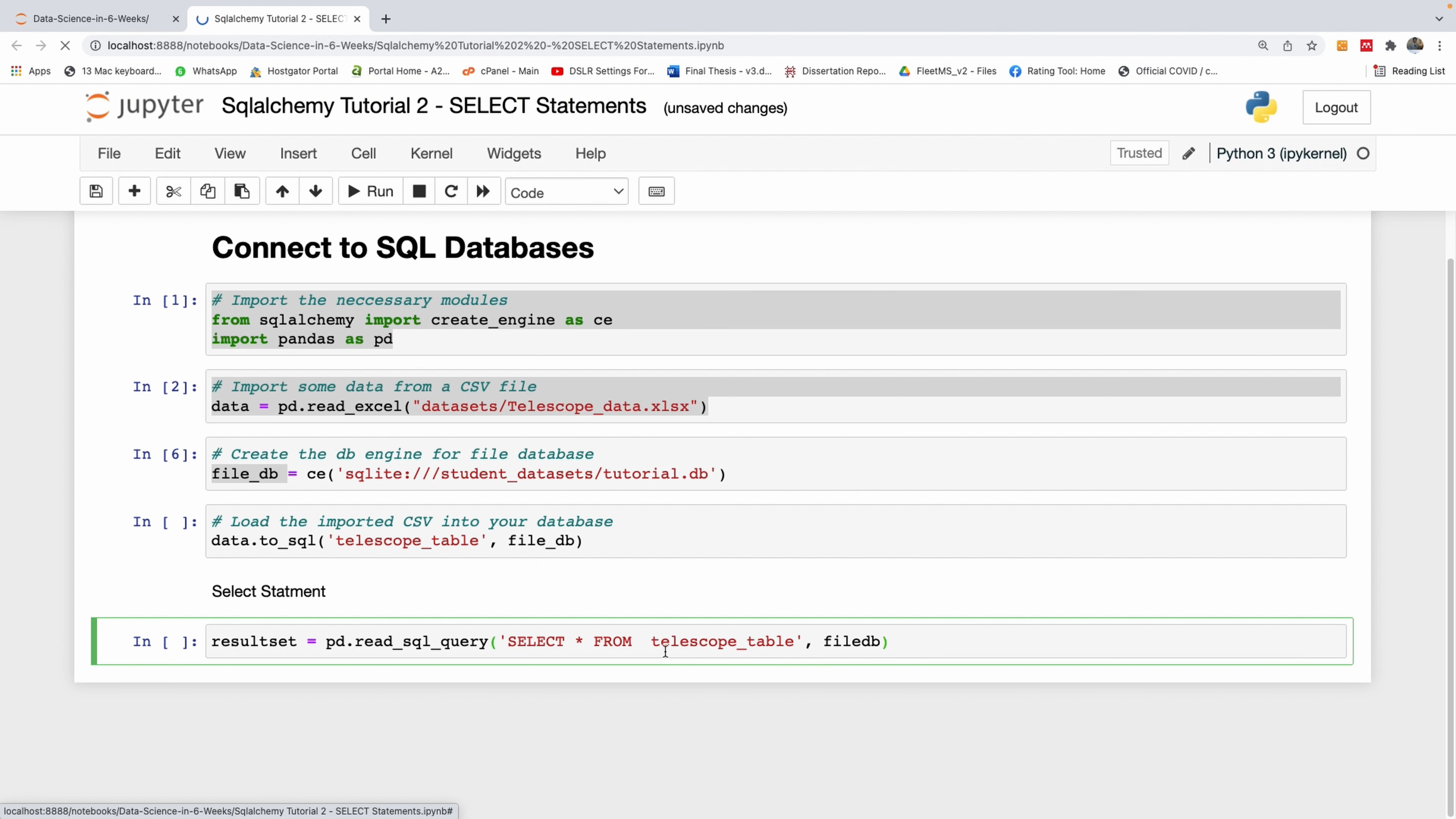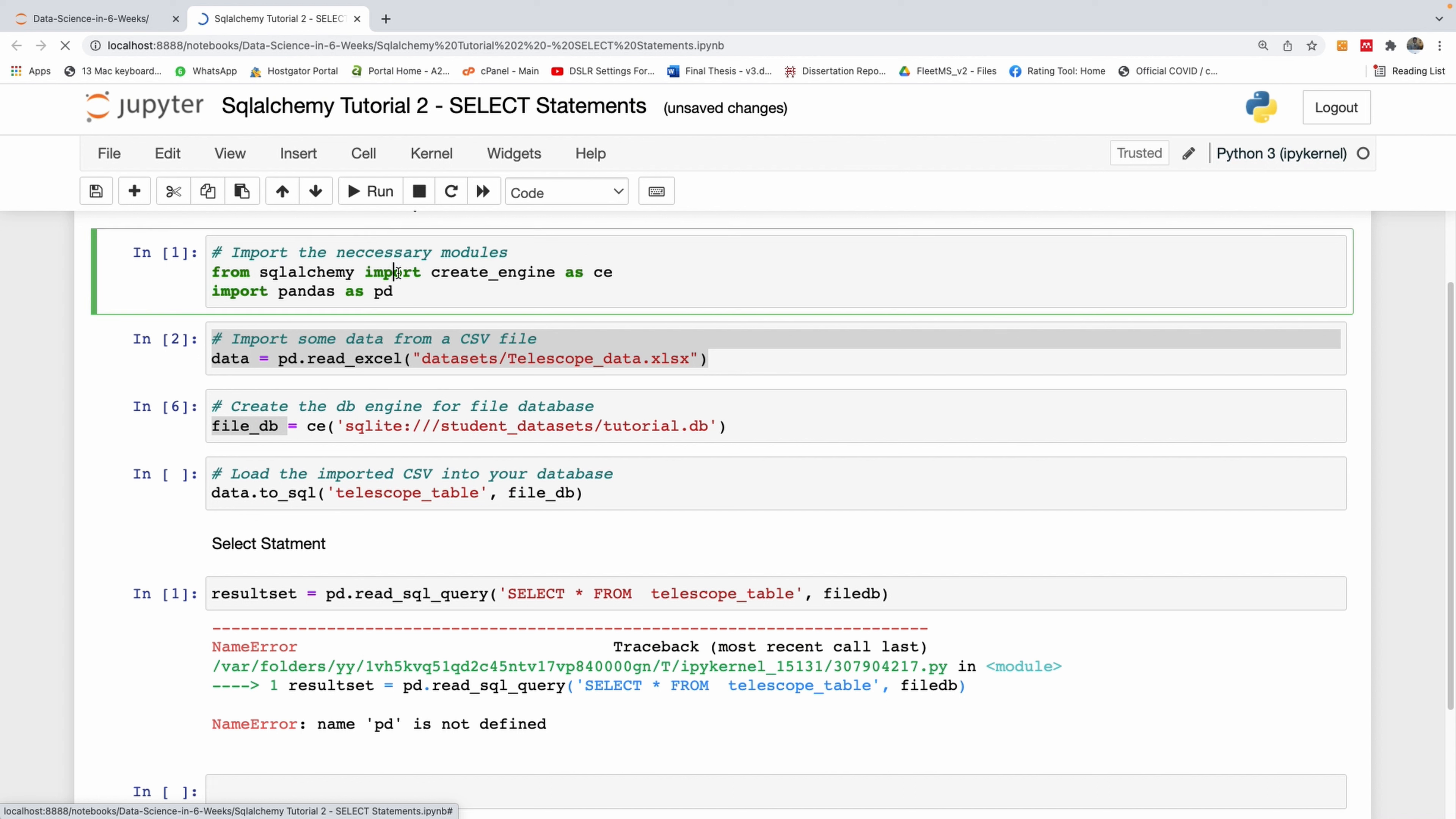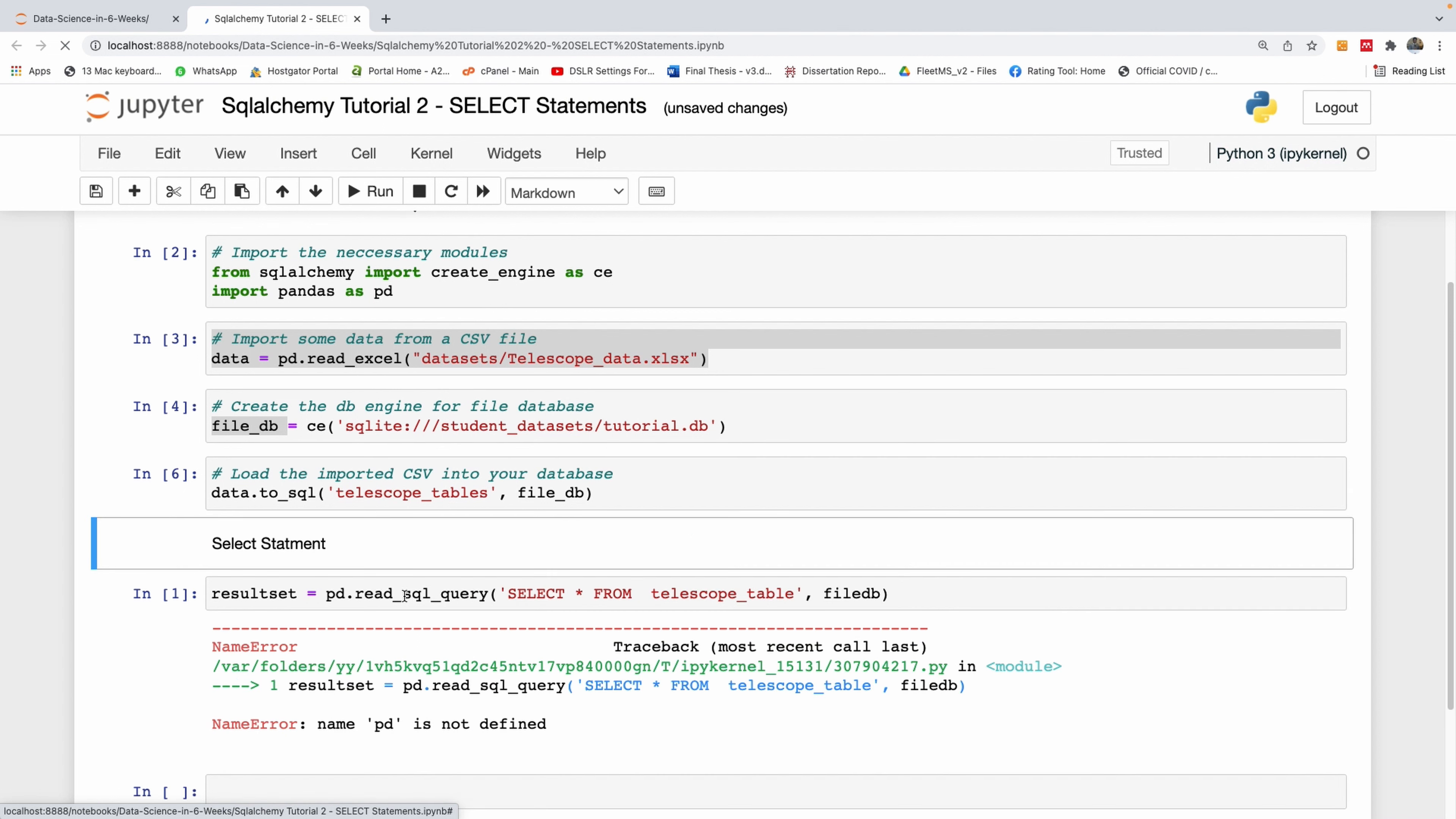I'm going to execute this line. It says PD is not defined, so I need to run this one first. I should just run all of these. Now I'm going to run this again.